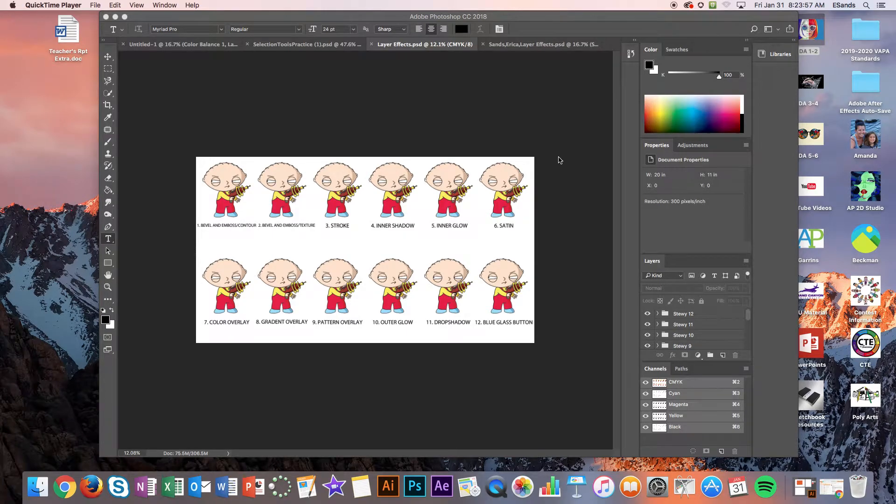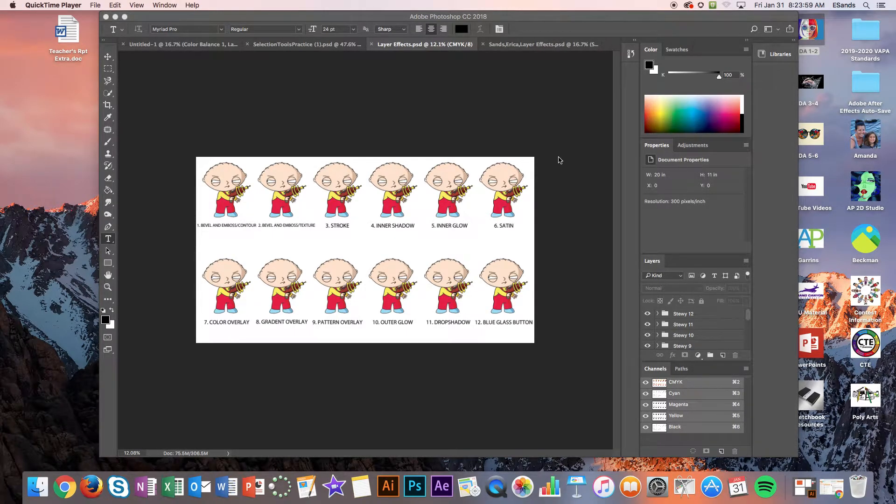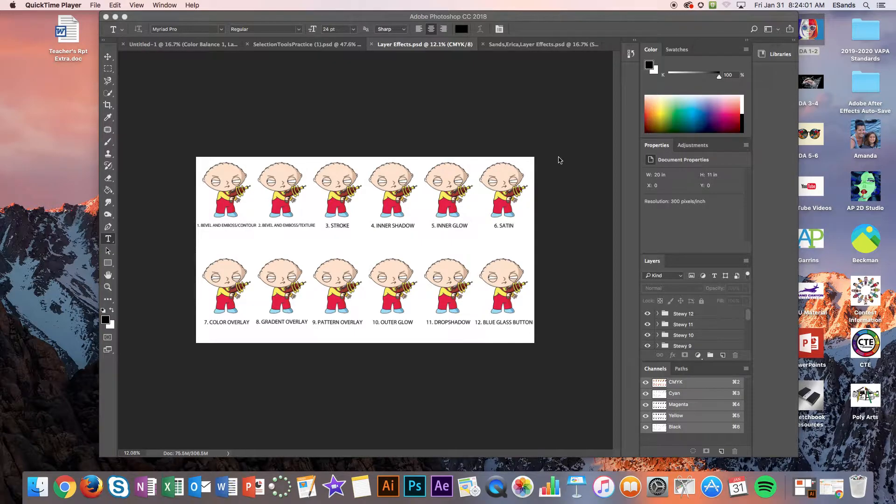We're going to be working with a file that I made for you. It's in School Loop and you're going to go ahead and download it and open it up.